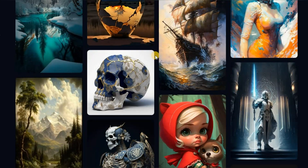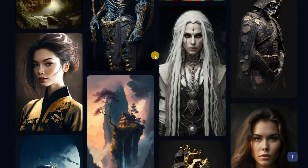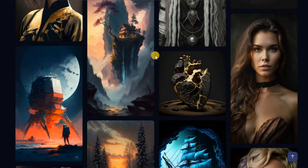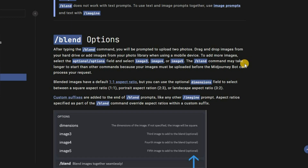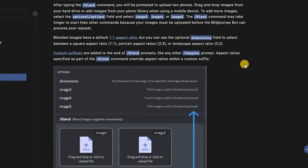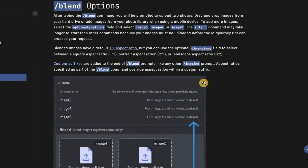Hello, today I want to tell you about the image blending mode in Mid-Journey. Previously, you could just enter /imagine, then paste links to images from the internet and generate. Recently, the development team released an update that uses a separate mode called blend, which combines images in a better way.